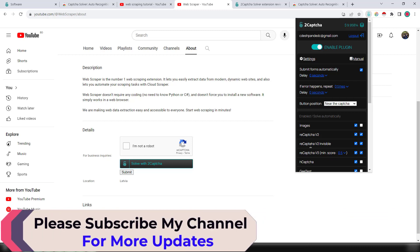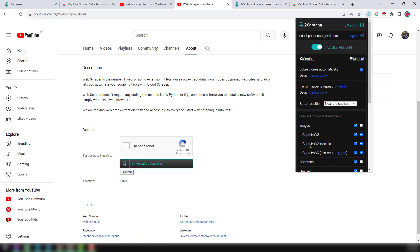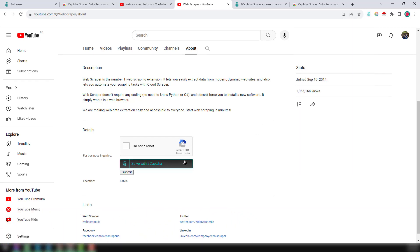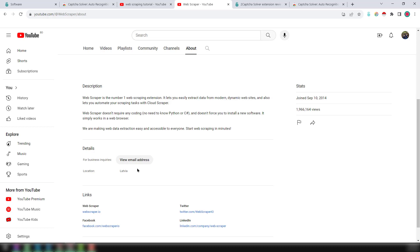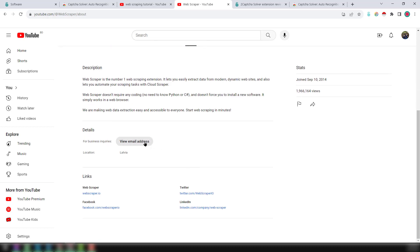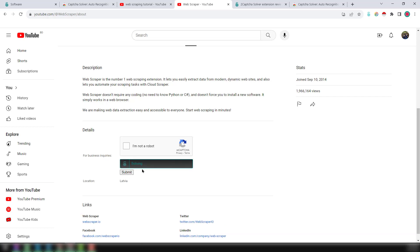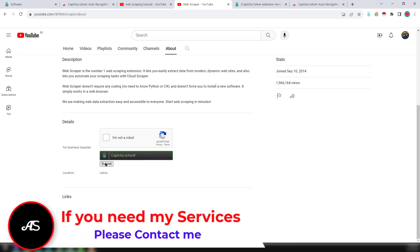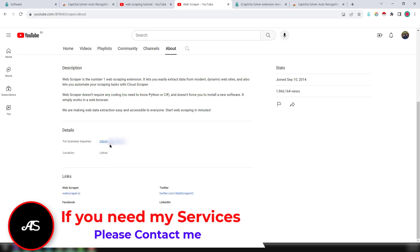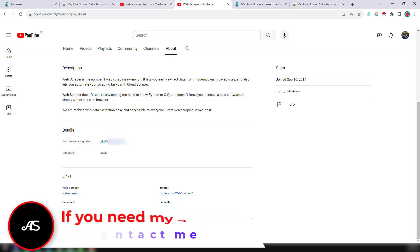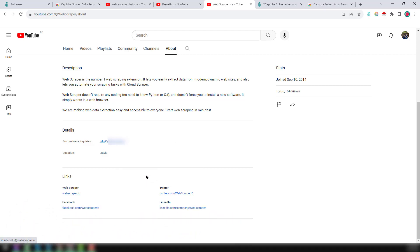Now I'll show you how to automatically solve the CAPTCHA. I reload the page, the email address appears, and I click 'View Email Address.' The CAPTCHA comes up and you can see it is automatically solving. The CAPTCHA is solved automatically — now click Submit. We have successfully retrieved the email address. I'll copy this email address and paste it into Excel or Google Sheets.